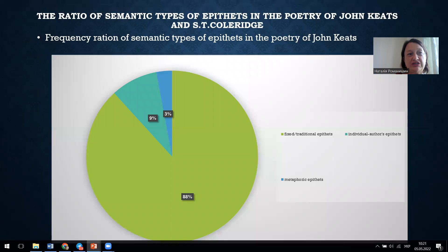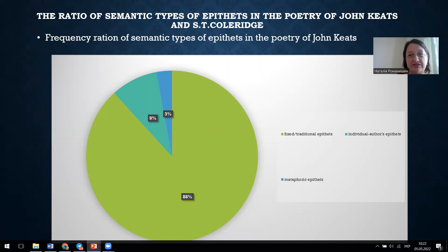Based on the frequency analysis, the ratio of semantic types of epithets was established — metaphorical and compositional epithets, and the ratio of fixed conventional epithets versus original, author's individual ones. As a result, it was found that Keats and Coleridge's poetic discourse is characterized by a high frequency of fixed episodes which expand their semantic structure and compositional model under the influence of context. Nouns that received artistic meaning belong to a variety of conceptual domains.